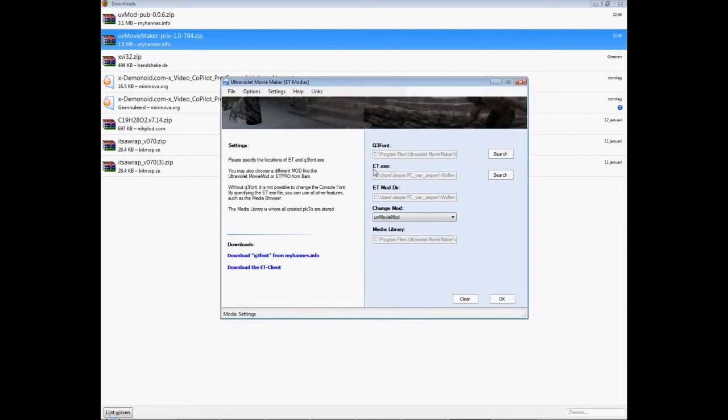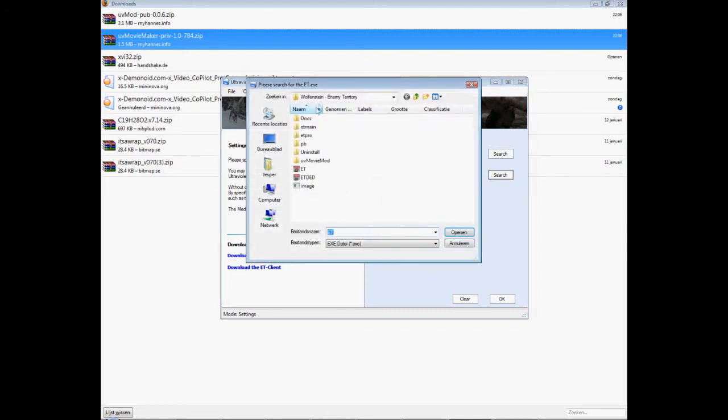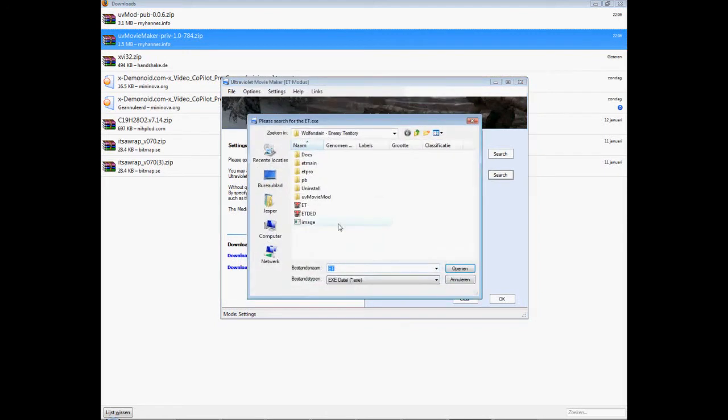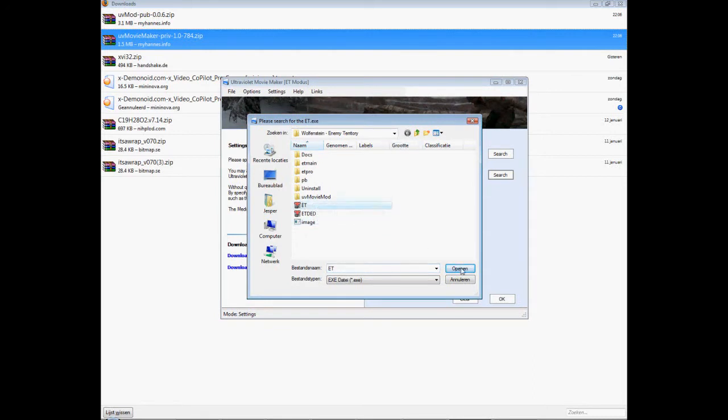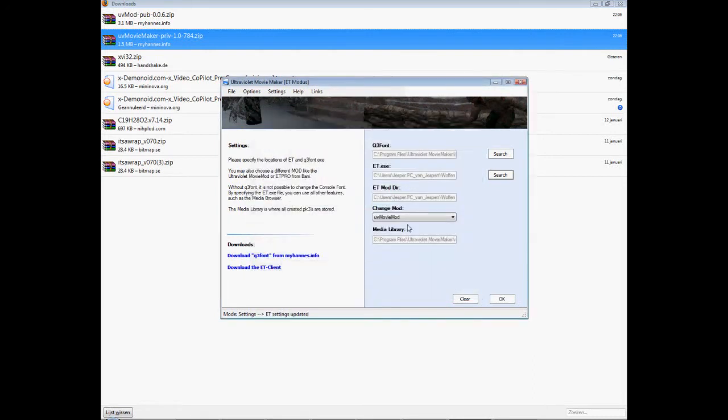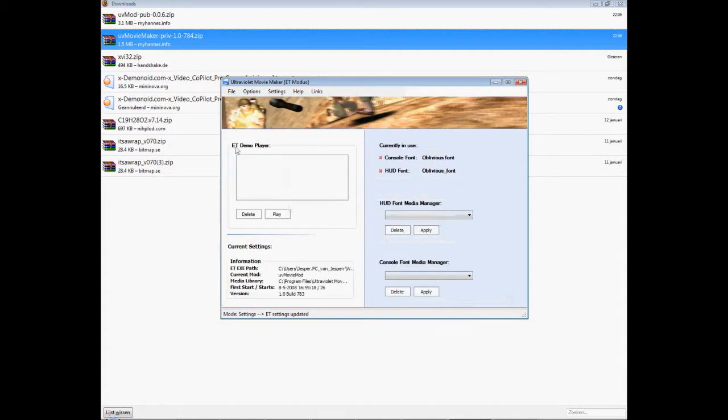Go, yeah you should locate your et.x here, go search, should be no problem I think. Just link it to where your movie et is located. Change mod to UV movie mod of course. And yeah that's about it, click ok.